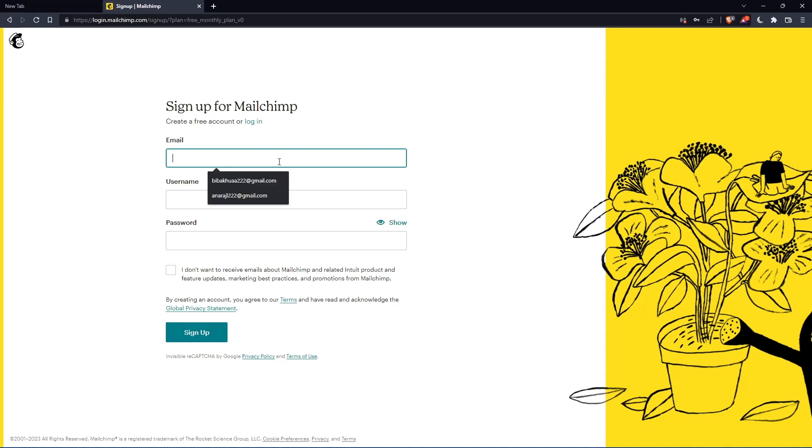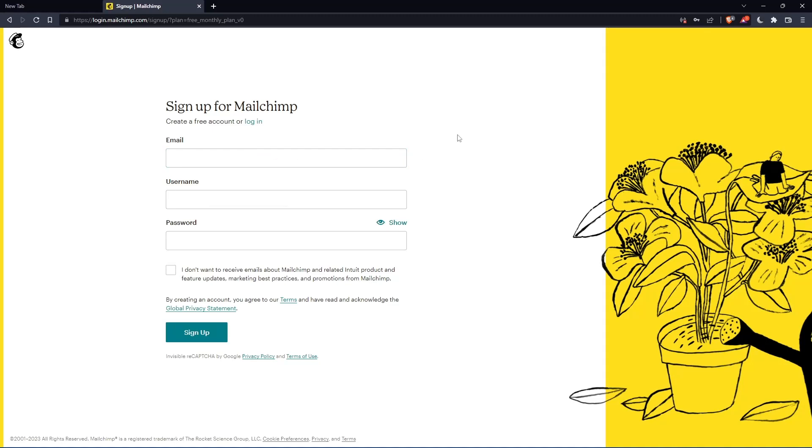Simply just enter your email, username and password, then click on sign up.